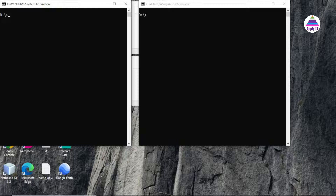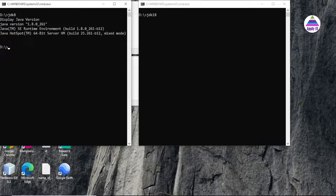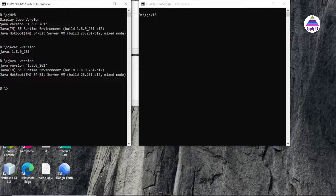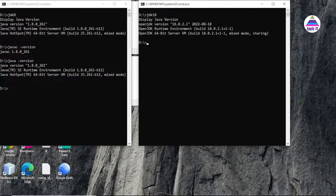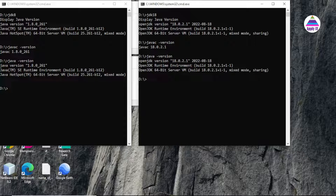In the first command prompt, to access Java version 8, I run the command `jdk8`, and in the second command prompt, to access Java version 18, I run `jdk18`. You can see that after running `jdk8`, version 1.8 is set, and `javac -version` confirms version 1.8. In the second prompt, running `jdk18` sets the environment for JDK 18, and `javac -version` confirms version 18. These `jdk8` and `jdk18` commands are not built-in commands.